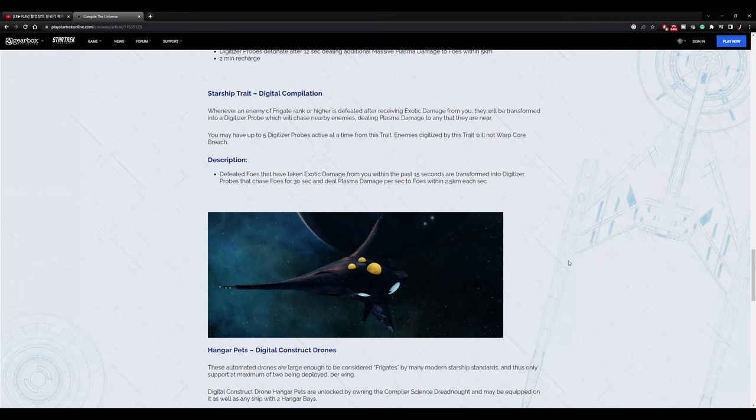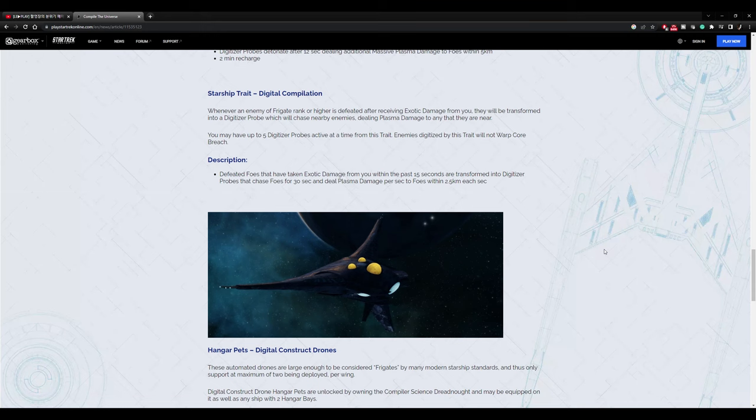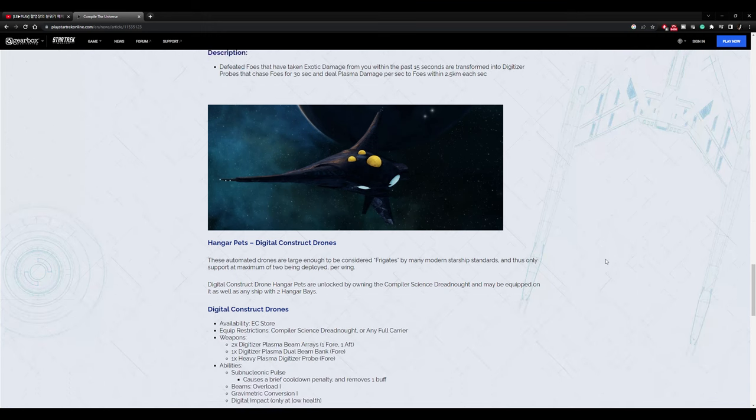So this is almost like the assimilation thing that the Borg thing can do. There's like a Borg weapon that will do this, and maybe a trait as well, that will assimilate ships and they fight on your side as friend. So this sounds like that. It basically digitizes them and then they are your friend now. So we've seen stuff like that with the Borg assimilation stuff. So the game has that game mechanic in there. It sounds like they're reusing that game mechanic here just with the mask of the digital compilation digitizer.